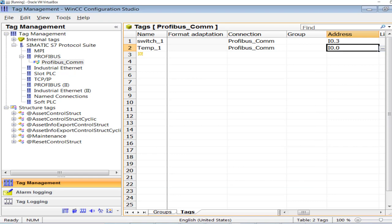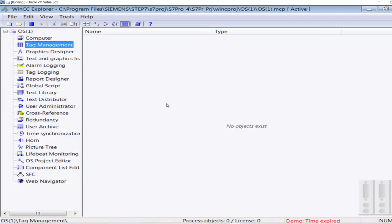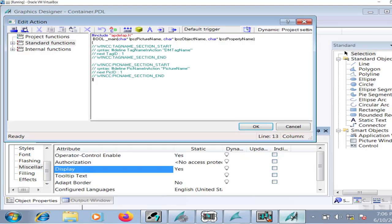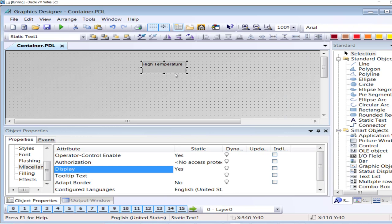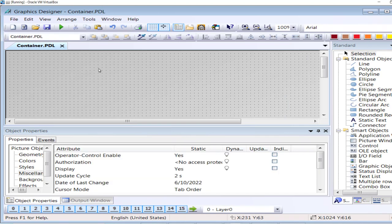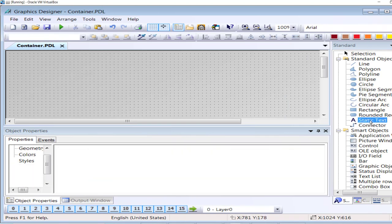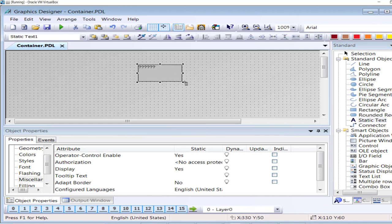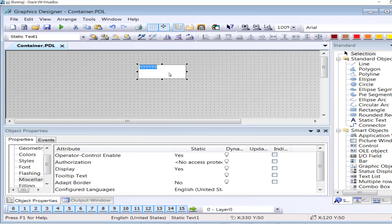The signal has been updated into the tag management section of WinCC. Now I will go to Graphics Designer. In Graphics Designer I will open a page and I will display some text — in case the signal is high I will display 'Temperature is High'. This is just for demonstration purpose.